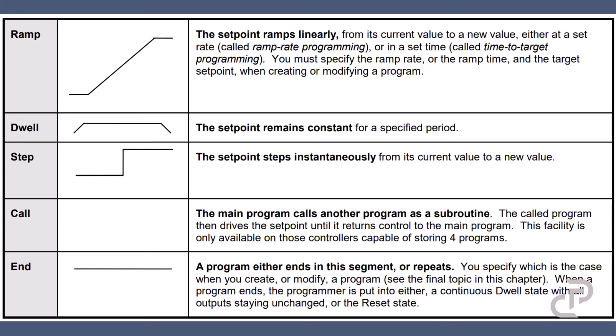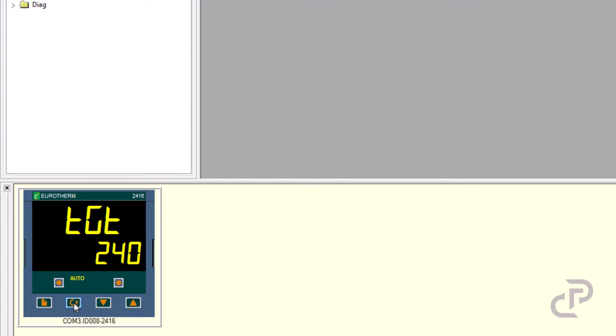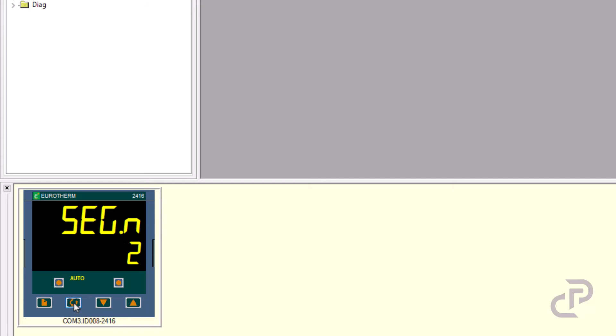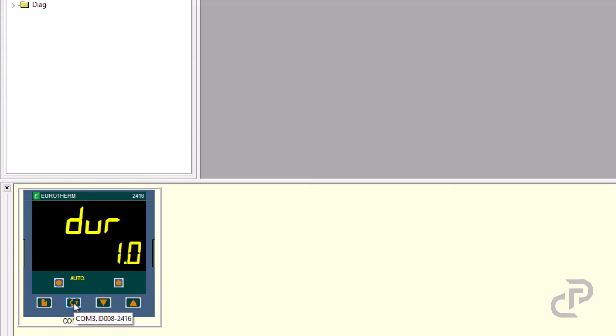Here segment number one is a step and the target set point is 240 degrees. Segment two is a dwell time and the duration is set to one hour, and segment number three is the end.